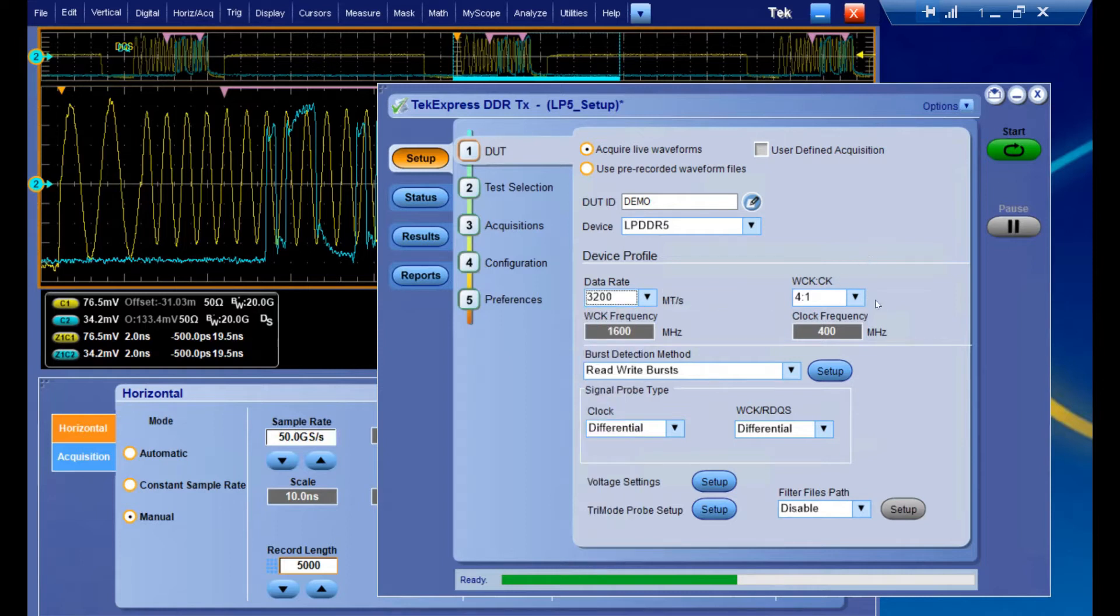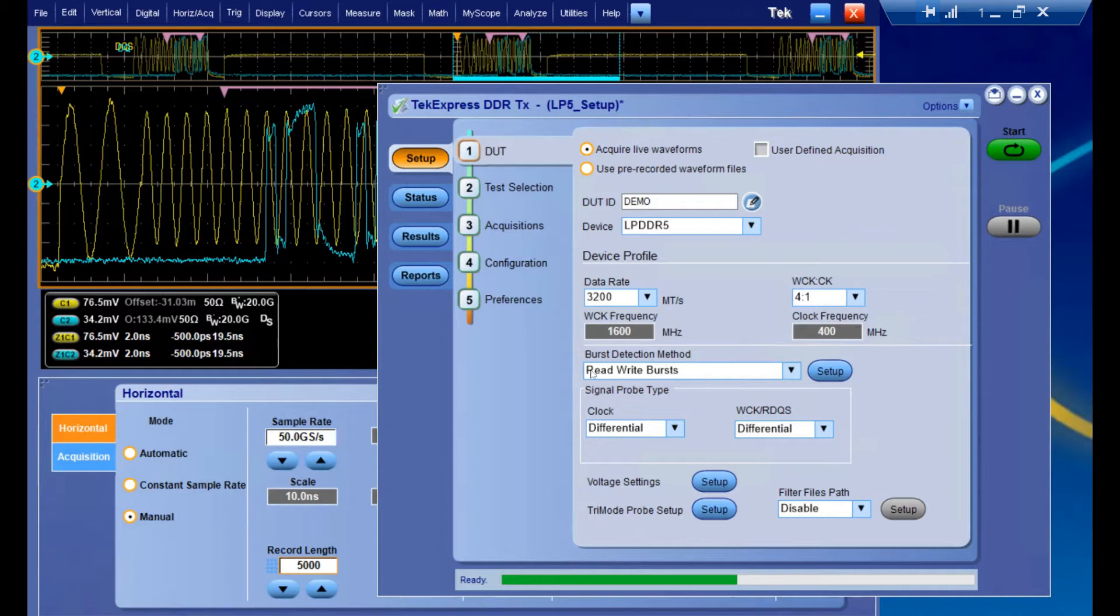Just to the right of that, you can select your write clock to clock ratio, and below that we have our burst detection method. The main one we're going to be dealing with is read and write bursts.